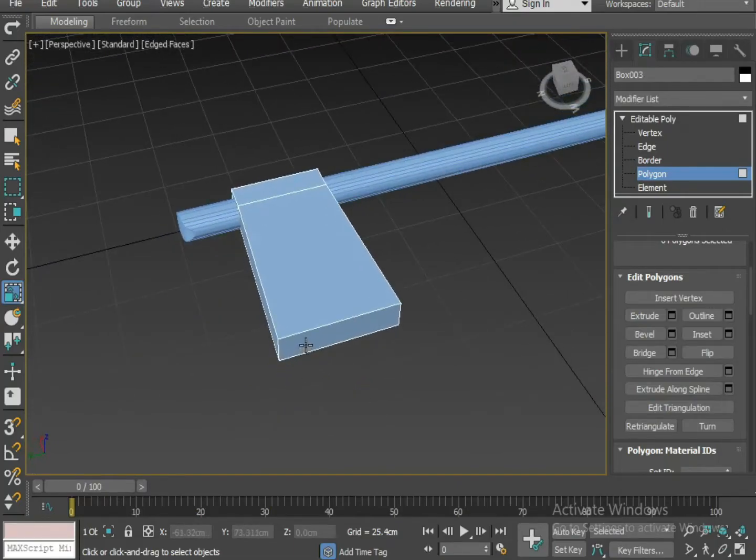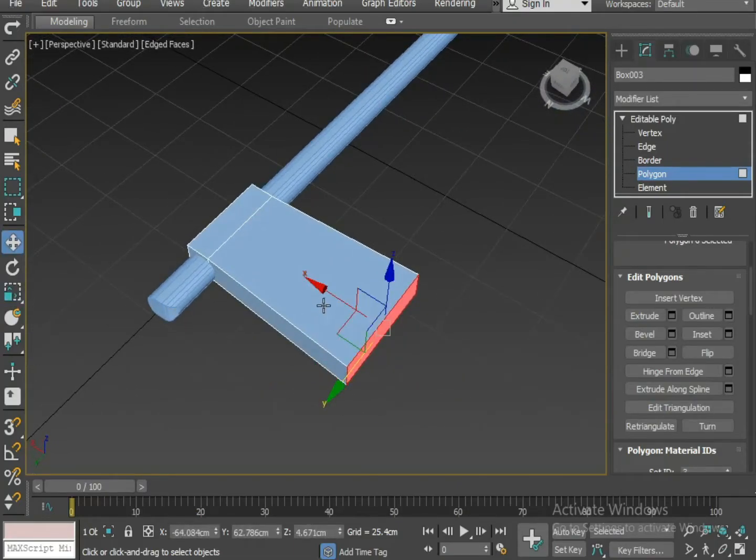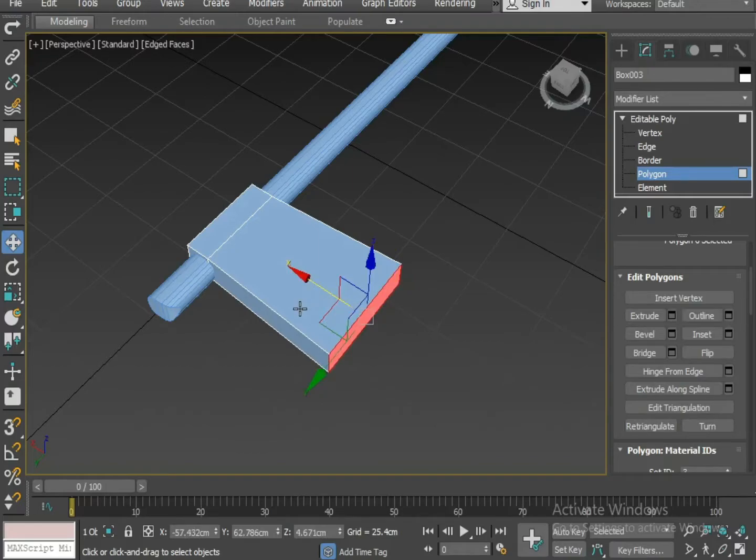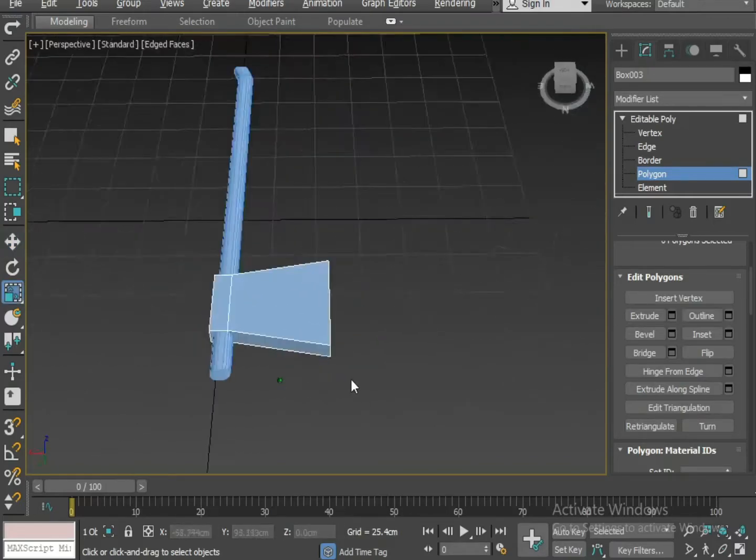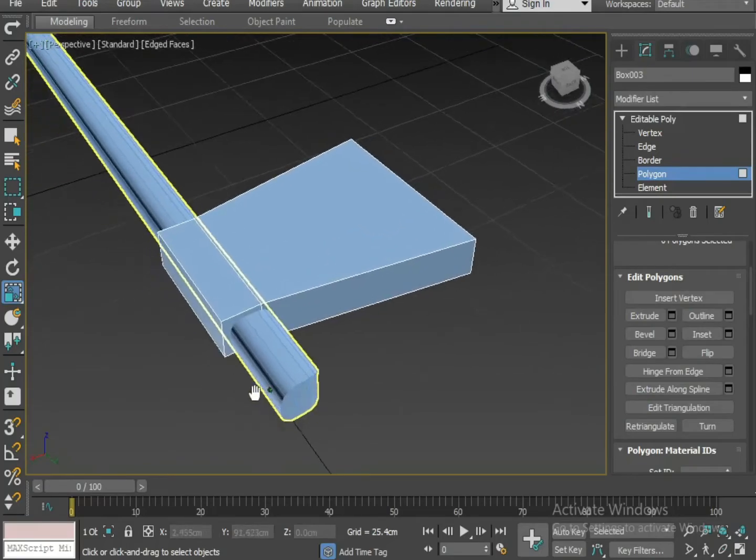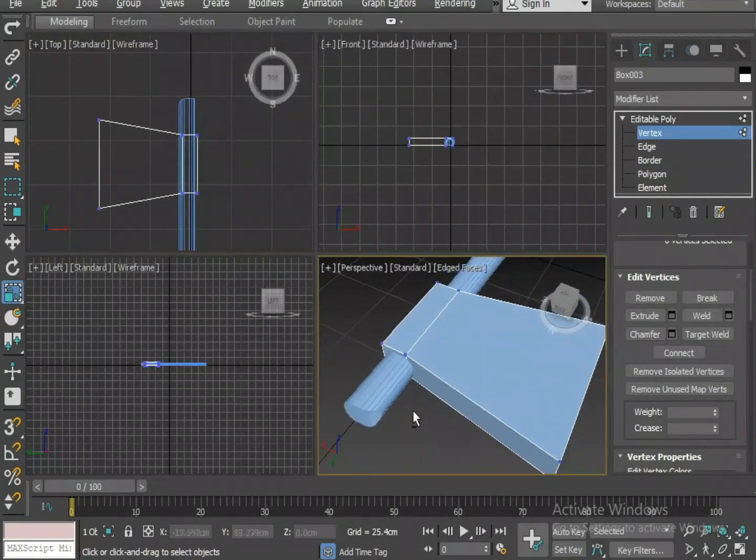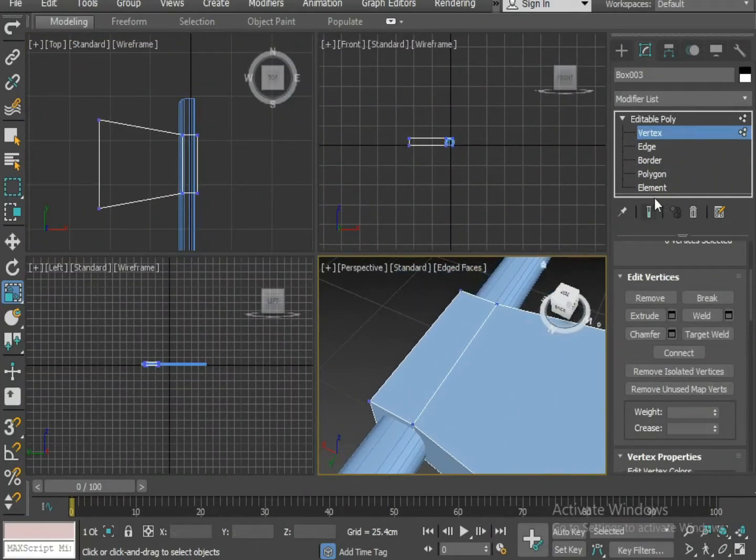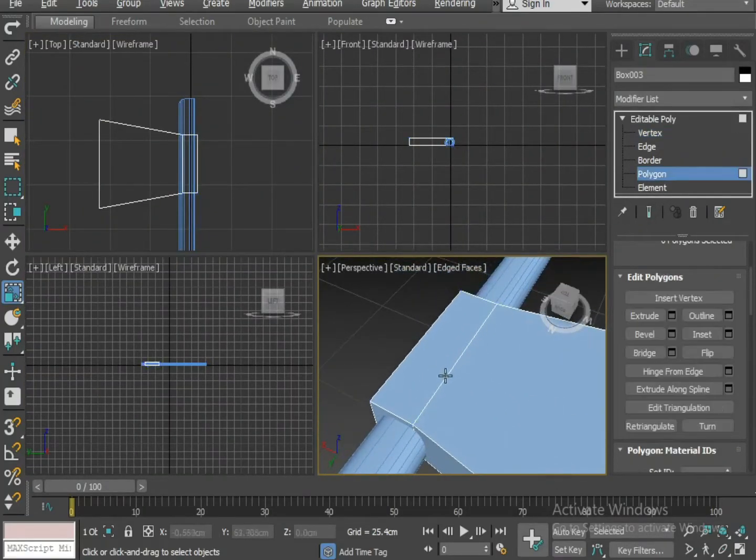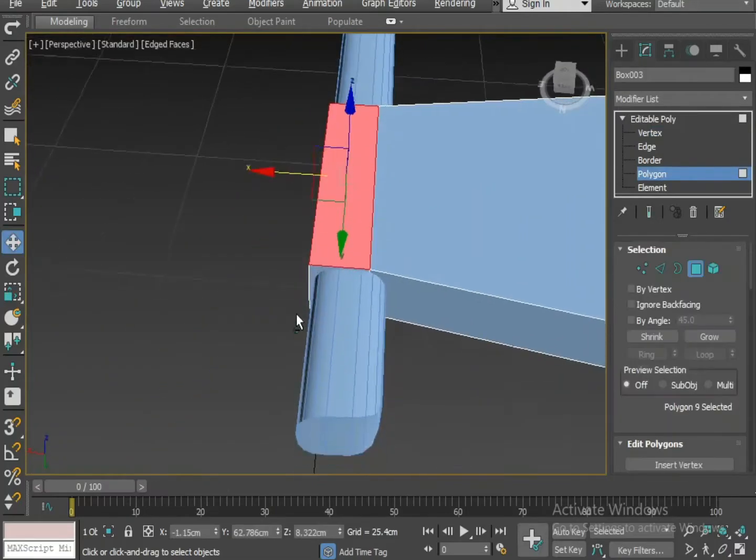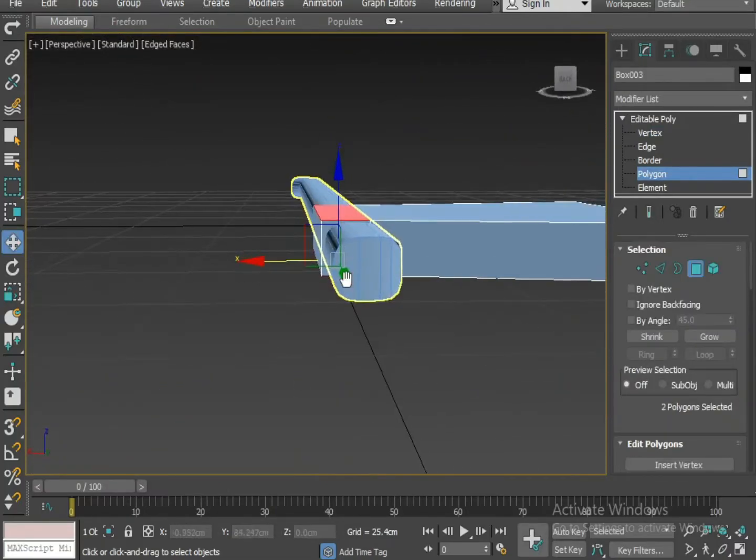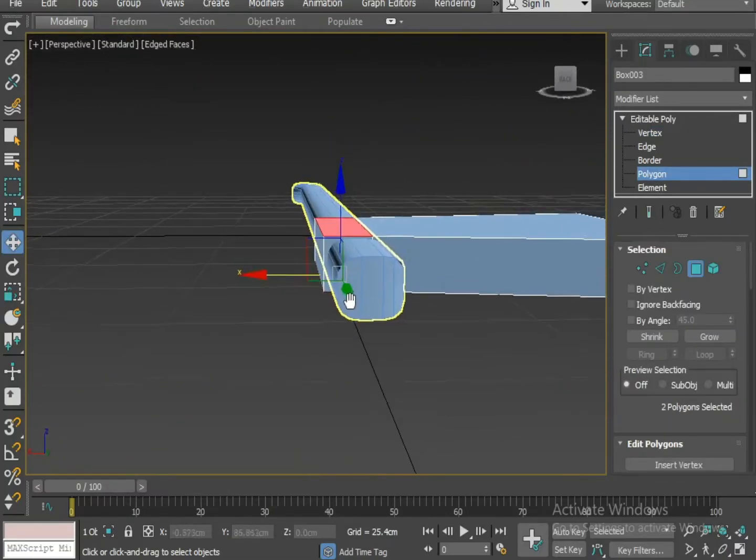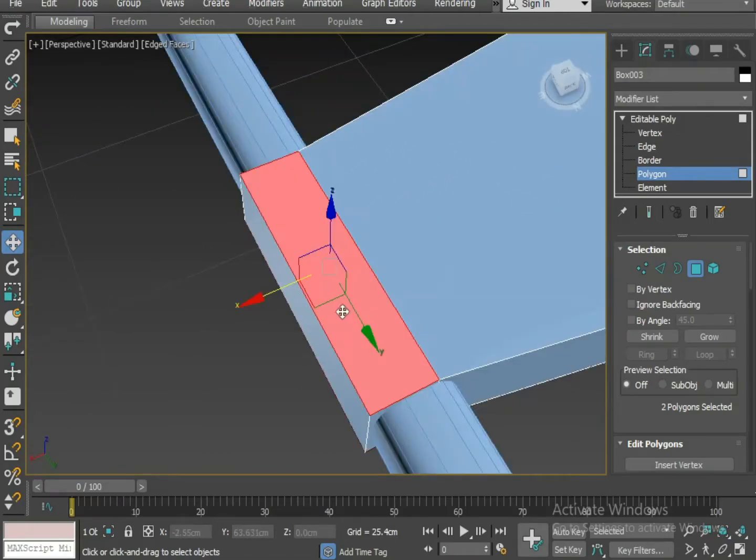Select polygon, apply scale on y-axis to increase the width. Now I'm going to select the polygon from top and bottom, and apply a bit of extrude on it.